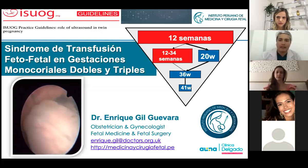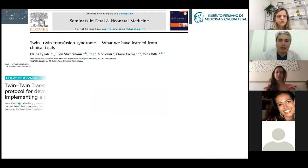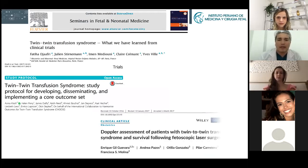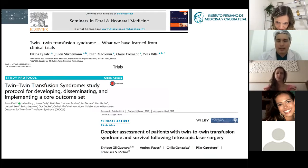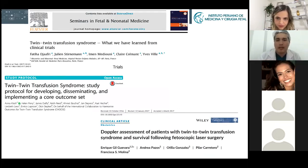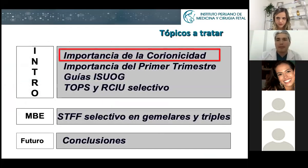Having understood that, we're going to move to the next slide. We're going to base all the information I'm going to give you on papers published in very high-impact journals. One of them is what we have published in the International Journal of Obstetrics and Gynecology regarding Doppler assessment in patients with twin-to-twin transfusion syndrome and selective IUGR. So the first topic is the importance of chorionicity.